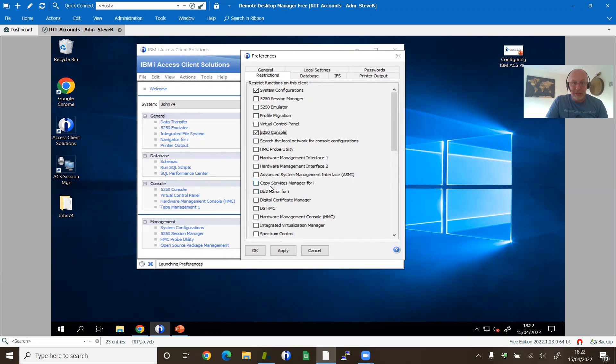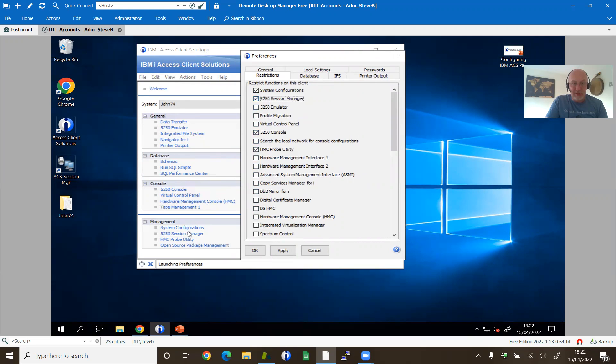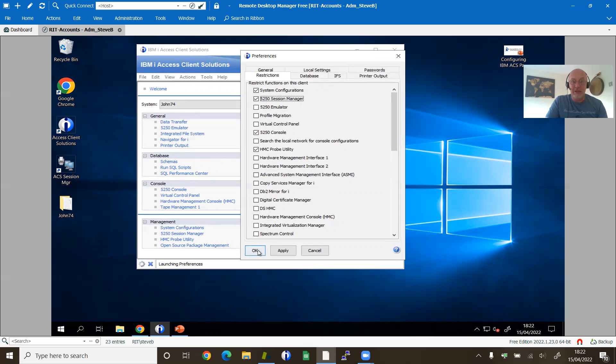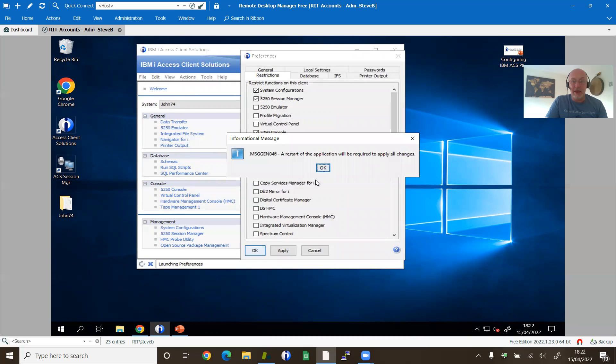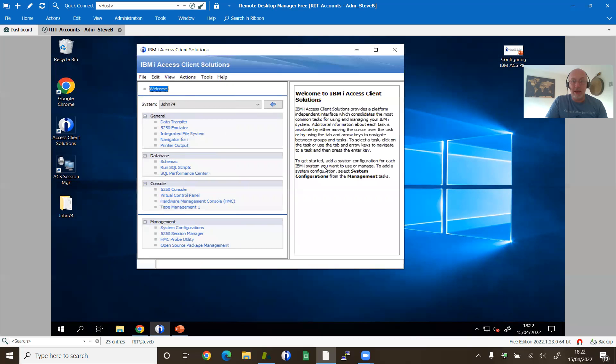HMC probe utility. Fine. 5250 session manager. Okay. So we'll leave the open source package manager down there. So let's just click apply on there. Okay.